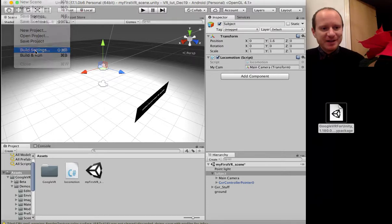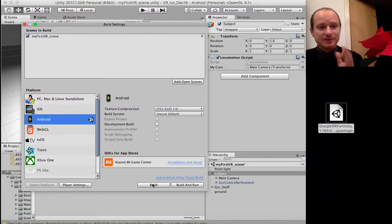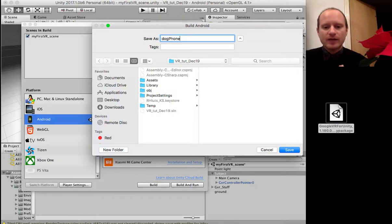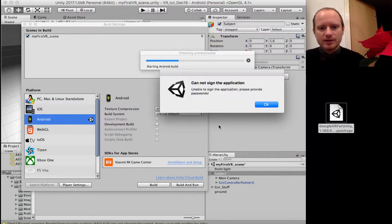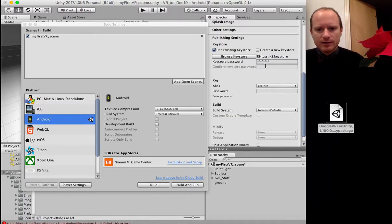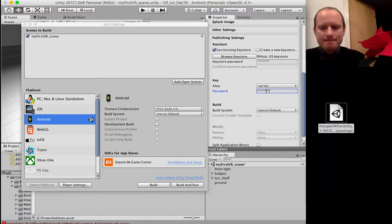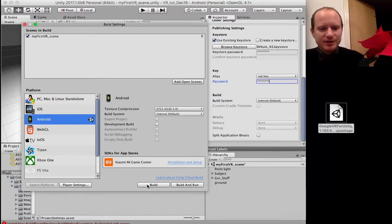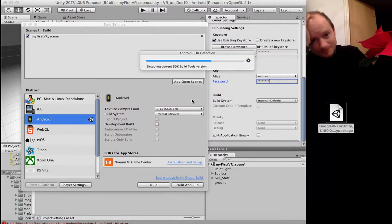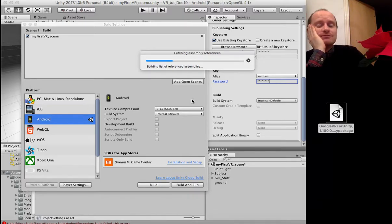Now go to Build Settings, click Build, and that will give you an APK file. Let's try that now. It says it cannot sign the application — I need to provide passwords. I haven't put my password in the publishing settings. Enter the password and try to build again.